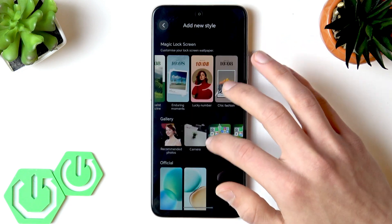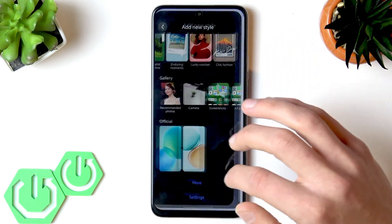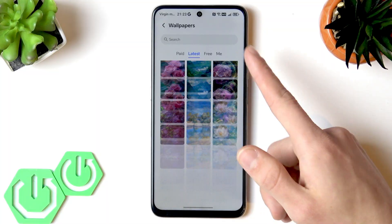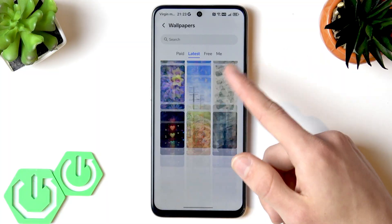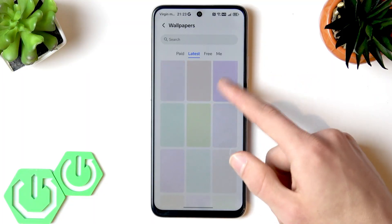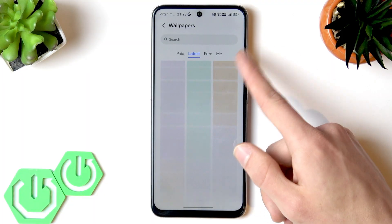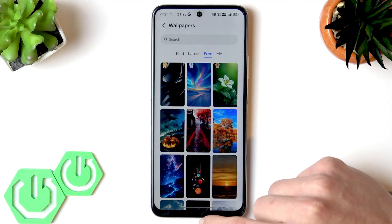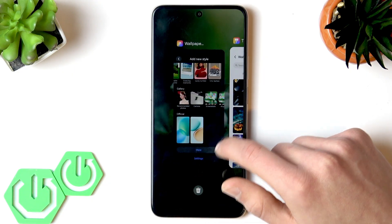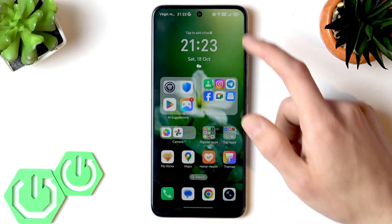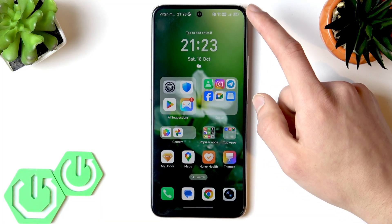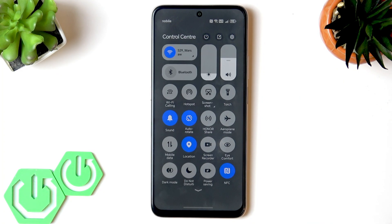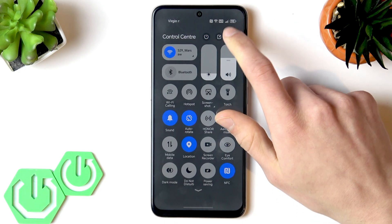You also have a huge variety of available wallpapers, which you can access by tapping 'More.' From the Honor Store, most wallpapers are free, though some are paid. Even the paid ones aren't too expensive.